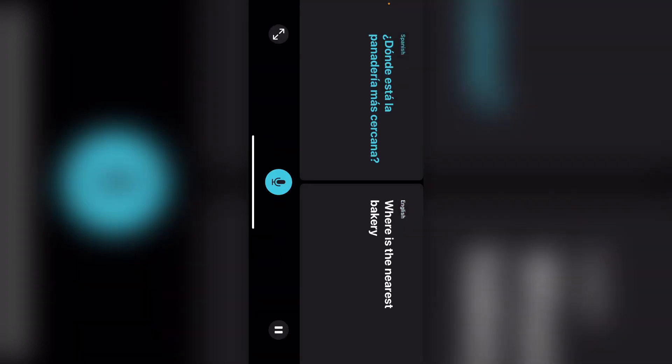"Where is the nearest bakery?" — so you can play it back easily enough. You can also expand the screen for a larger view.